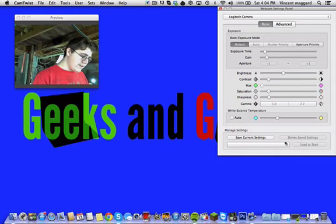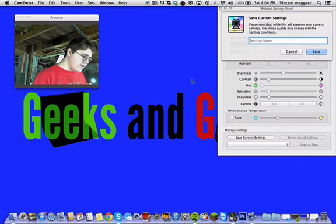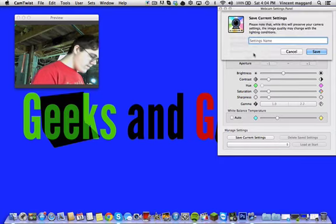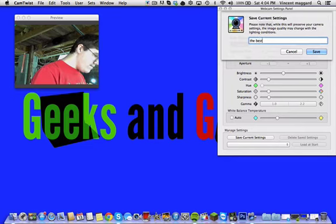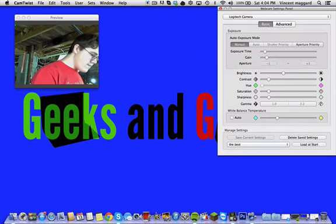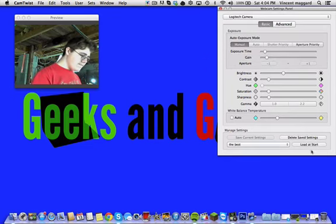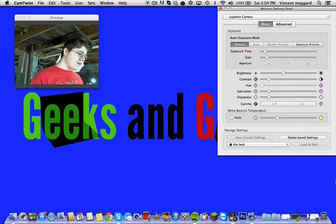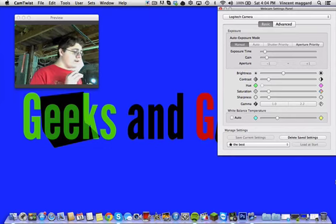So now let's say I wanted to save those current settings. It's the best. The best. Load at startup. Now next time when I activate this camera and the computer it will load with these exact settings.